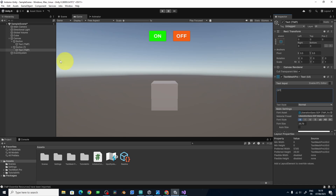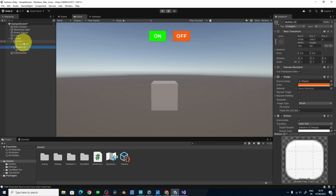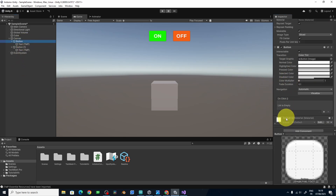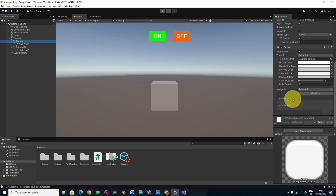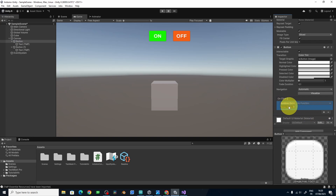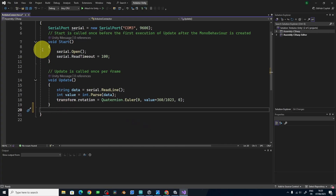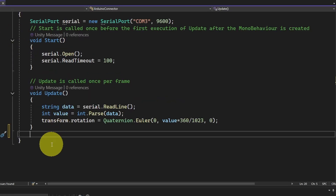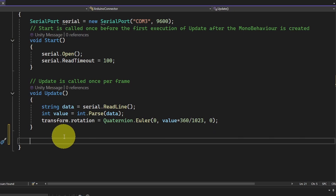Inside Unity, we can tell the button to call a specific function once we click on it. The way we do that is by adding a function under OnClick. We have to create these functions under the script — make sure to put them outside of the Update function.